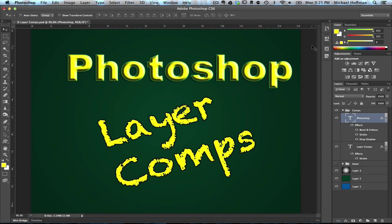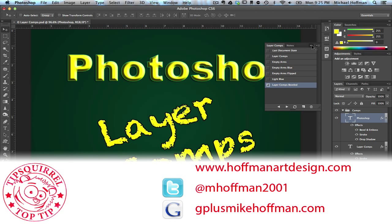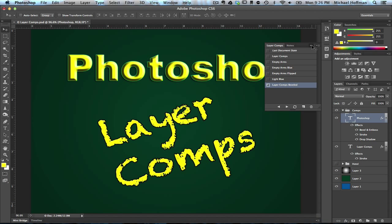And there you have layer comps within Photoshop — a very powerful way of creating a variety of different design compositions within a single Photoshop document, and being able to switch between those designs quickly, easily, and rapidly so that you can show different designs to your audience. My name is Mike Hoffman. My website is hoffmanartdesign.com, where you'll find a variety of photography, Photoshop, and Lightroom tutorials, tips and tricks, and related information. Or you can follow me at mhoffman2001 on Twitter, and you can find me on Google Plus at gplusmikehoffman.com. Thanks for watching, and I hope you enjoyed today's video tutorial.